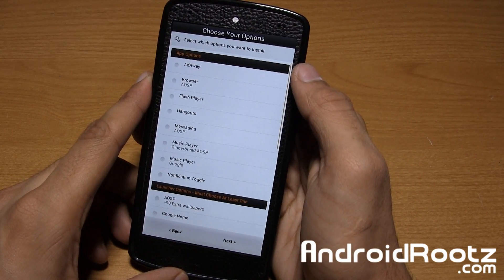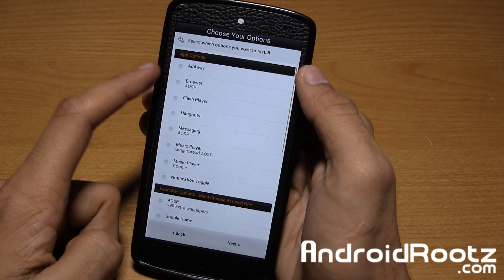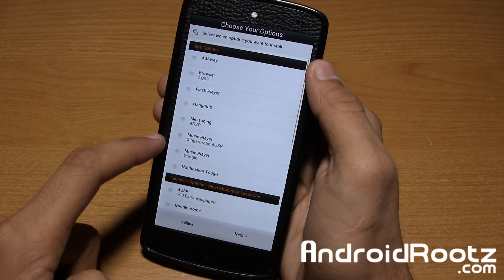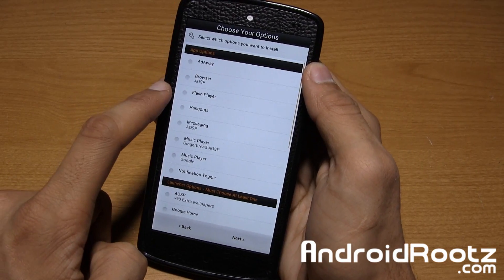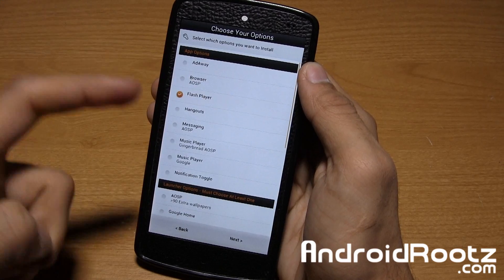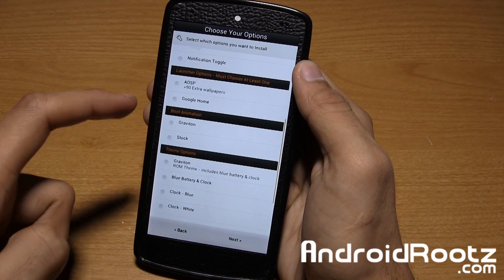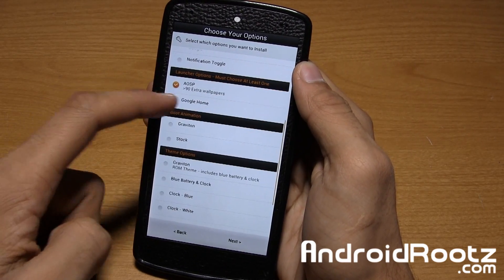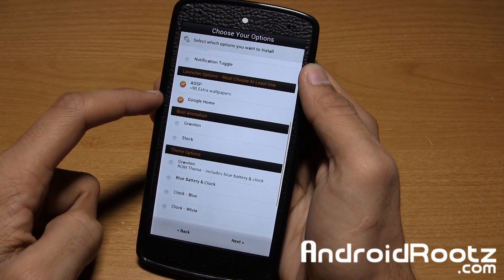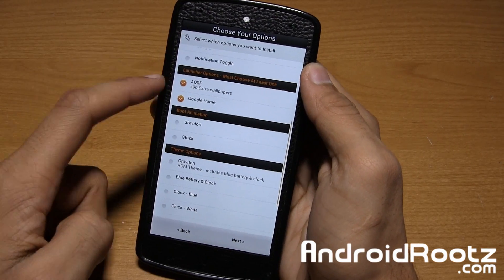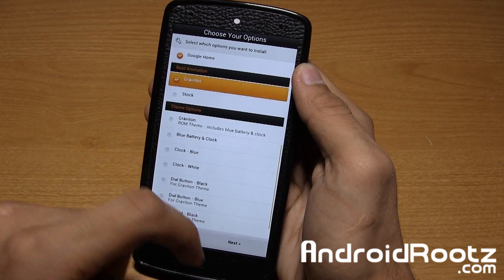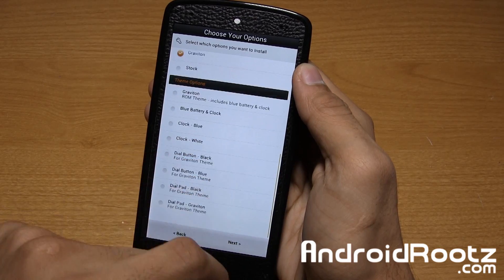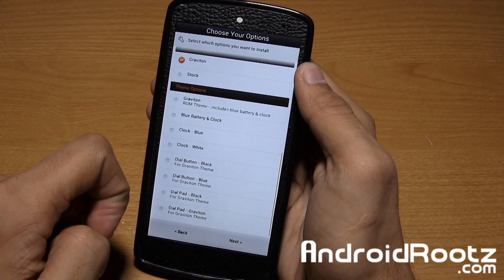So you have AdAway browser so you can go and select this, even Flash Player for you guys. So you have all these options. So let's say I want to install Flash Player, awesome. If I want to install both of these launchers, AOSP and Google Home I can. AOSP comes with 90 extra wallpapers right there. Boot animation you can use stack or Graviton and you can go and apply the theme.